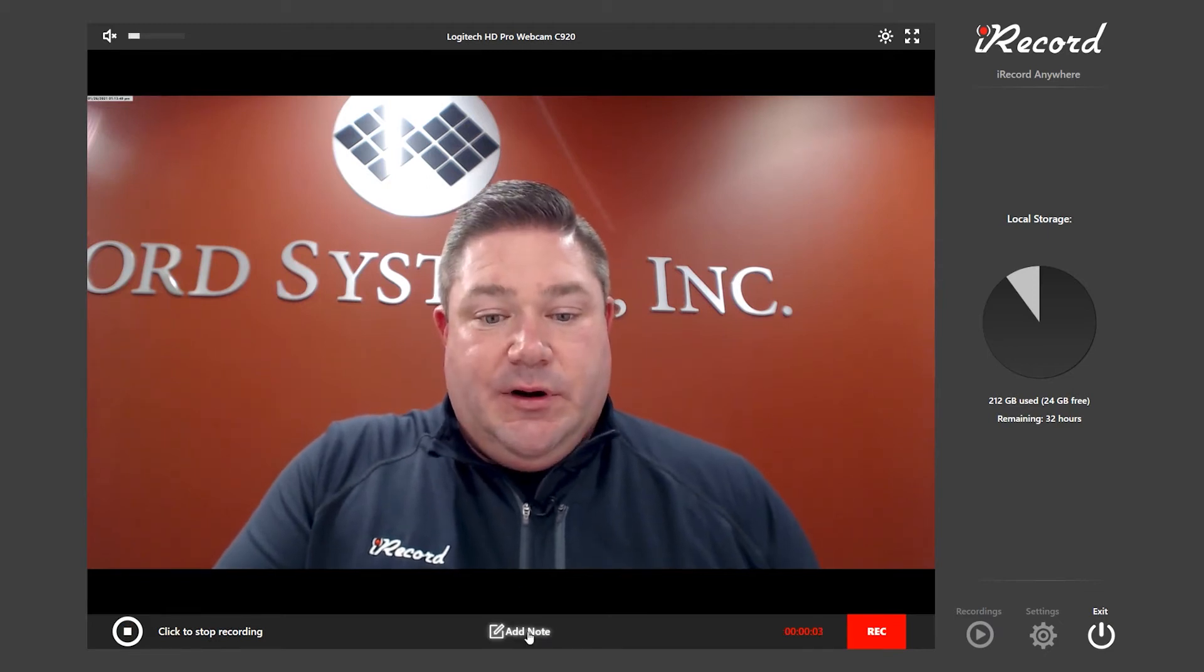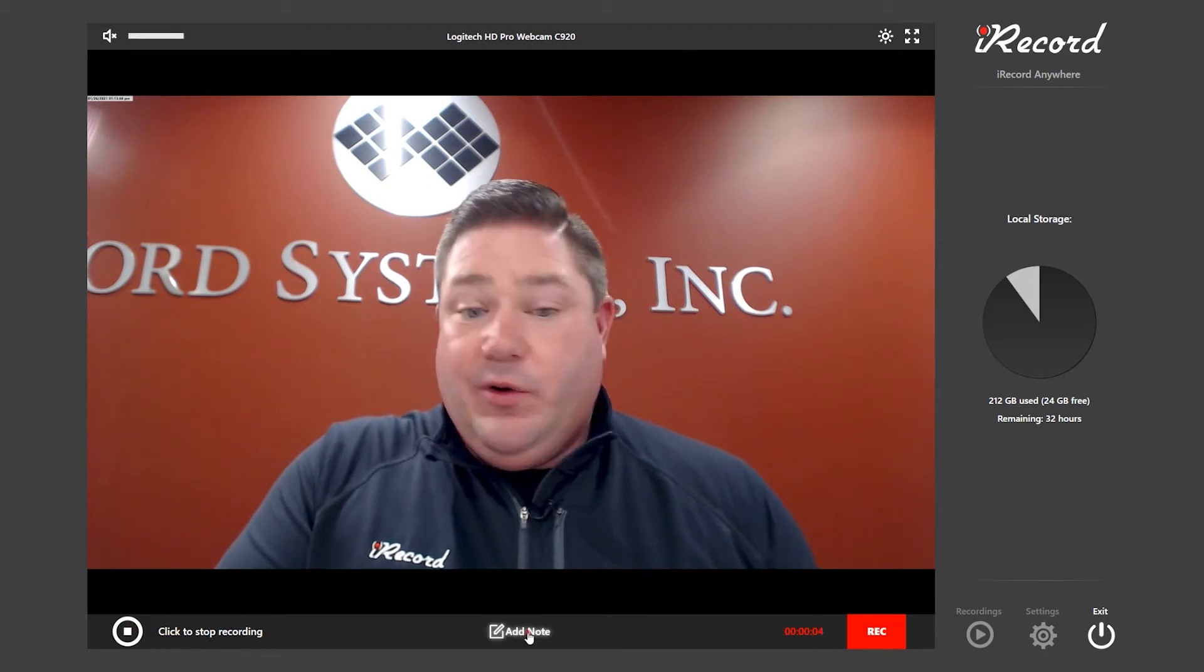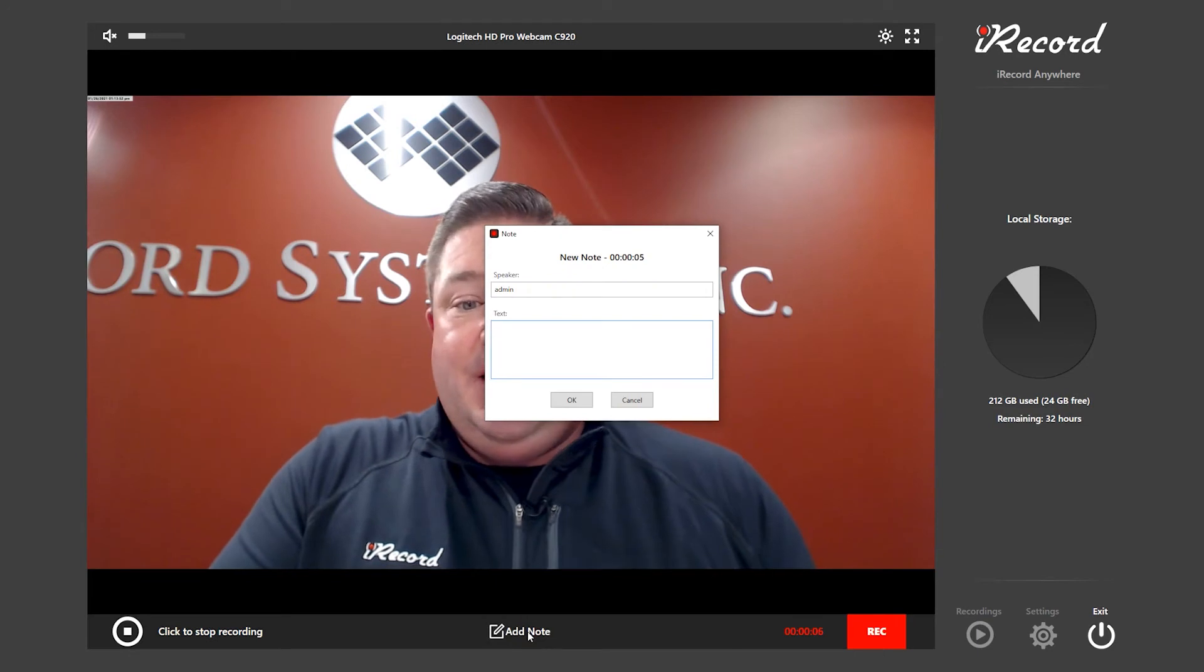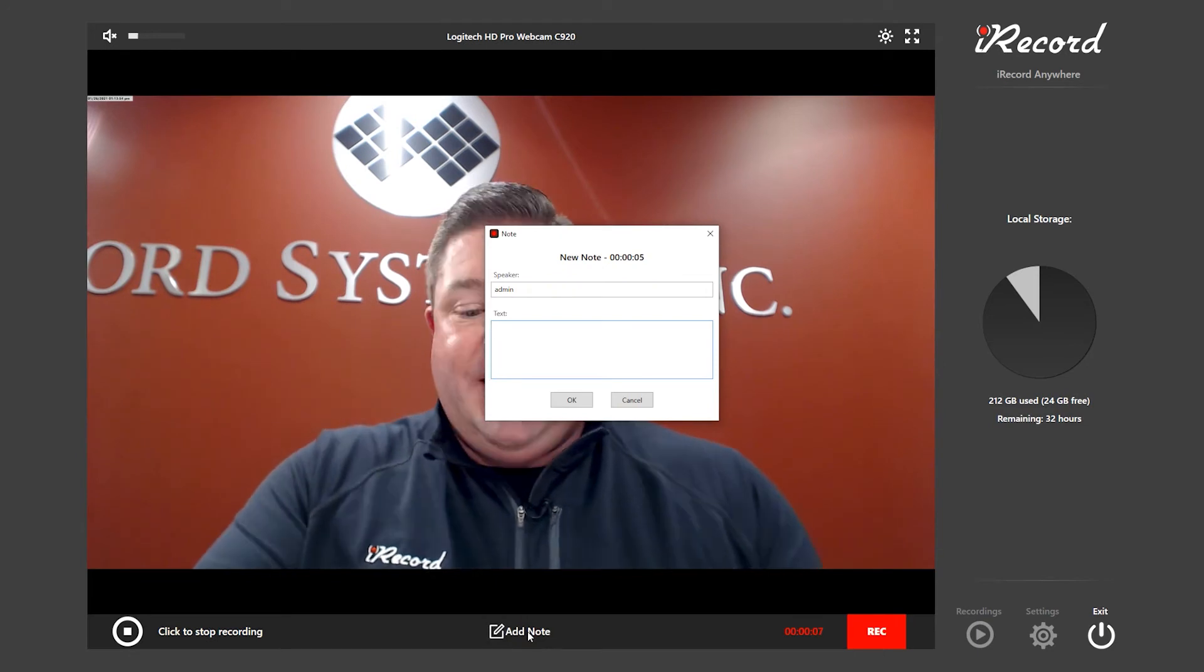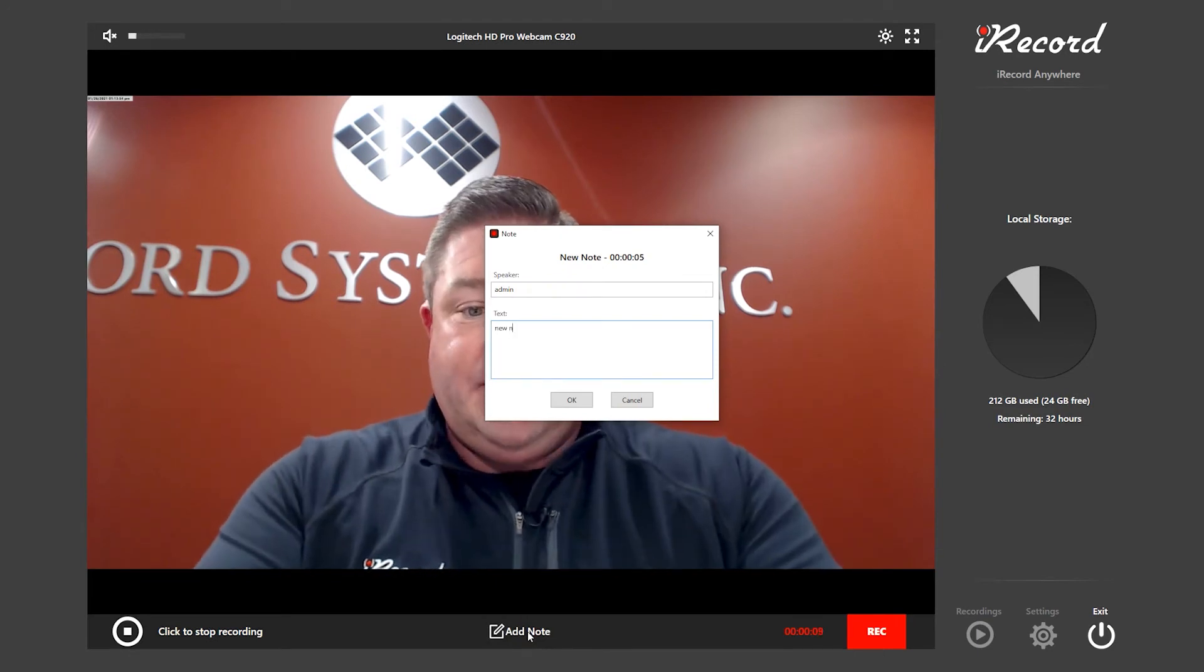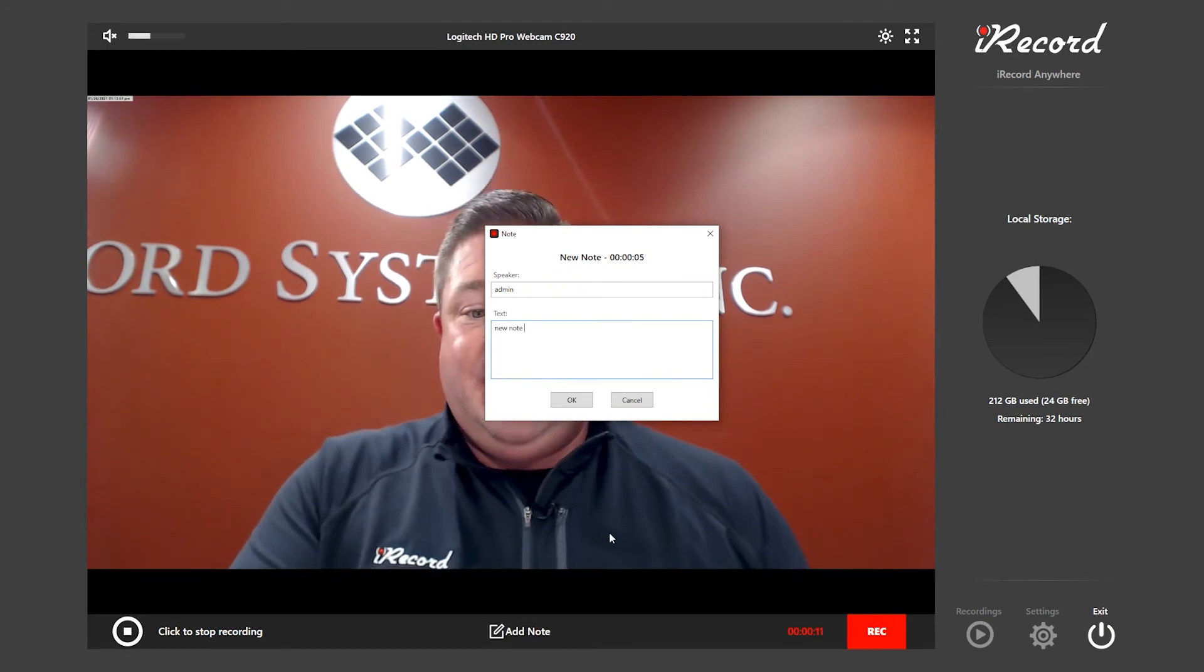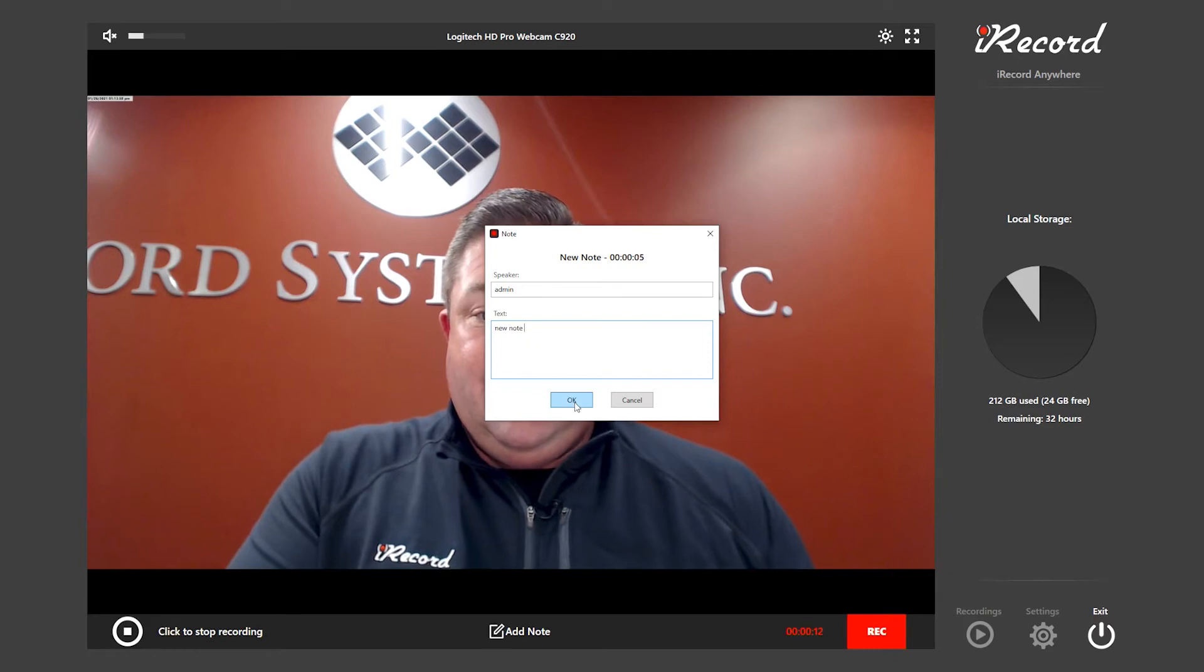As you're recording, you can enter in notes and bookmark the key areas of the interview. I just typed in a note. As you're reviewing the interview, if you wanted to see that key area, all you have to do is click on your note and it takes you right to that exact time.